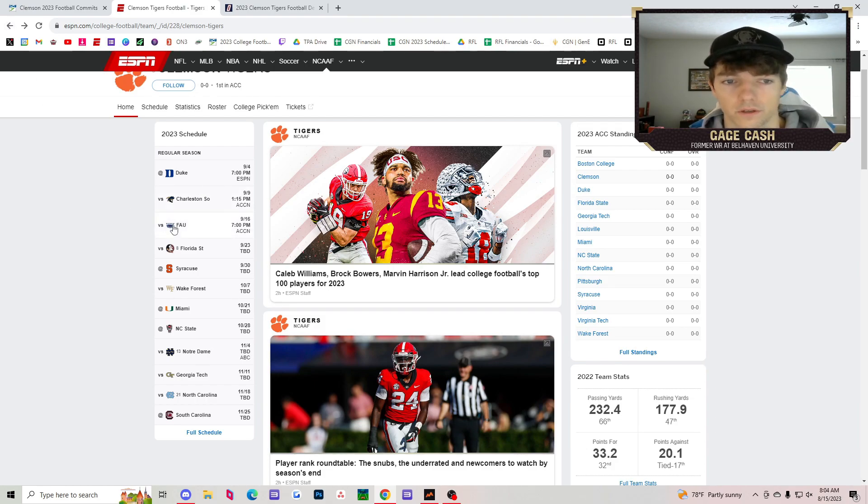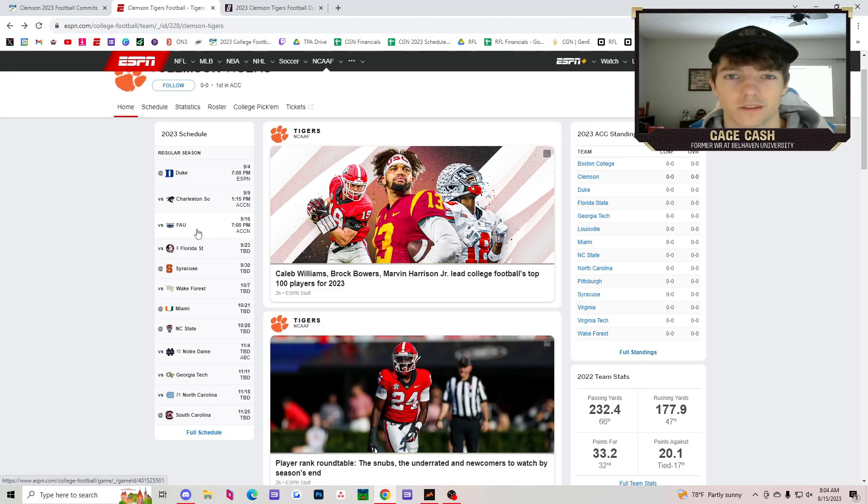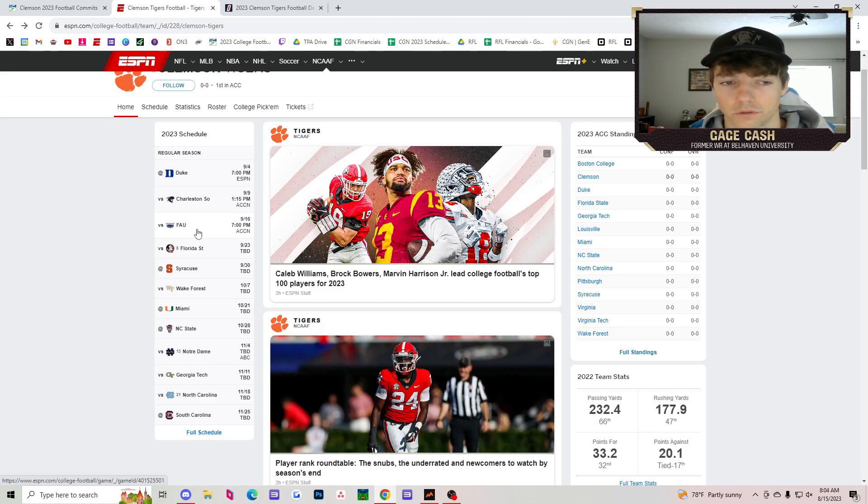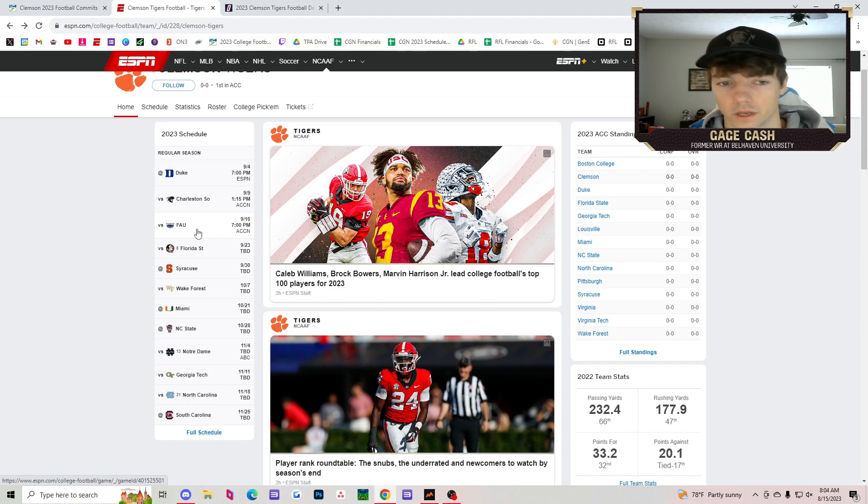Charleston Southern, FAU, both really good teams. FAU is number three in returning production, so you need to watch out for them. That might not be a pushover game either.